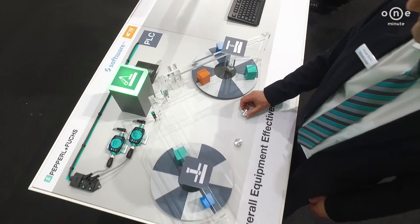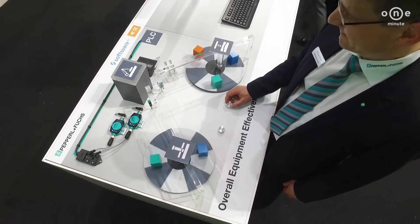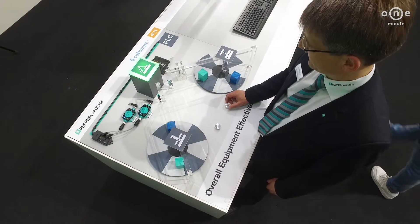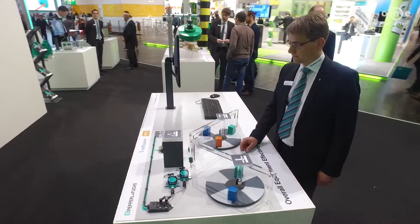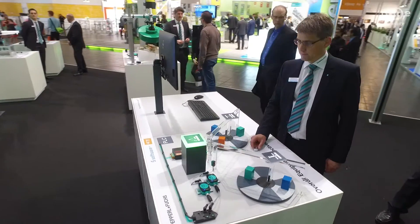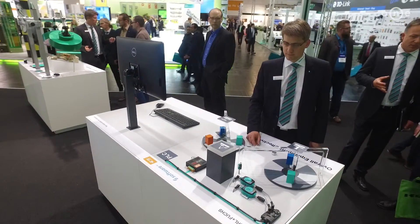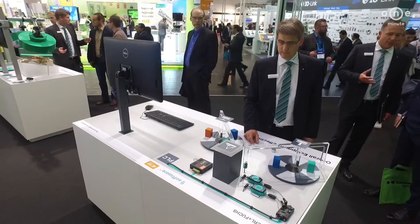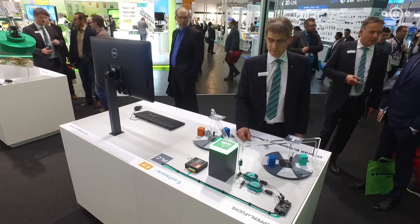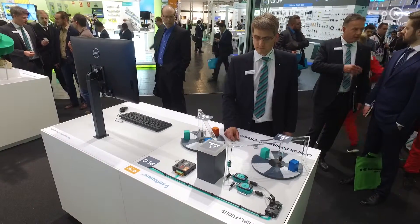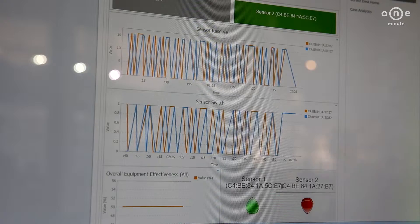The overall equipment effectiveness displays the result of a collaboration between Pepperl and Fuchs, Software AG, and TE Connectivity. It shows three Industry 4.0 use cases.